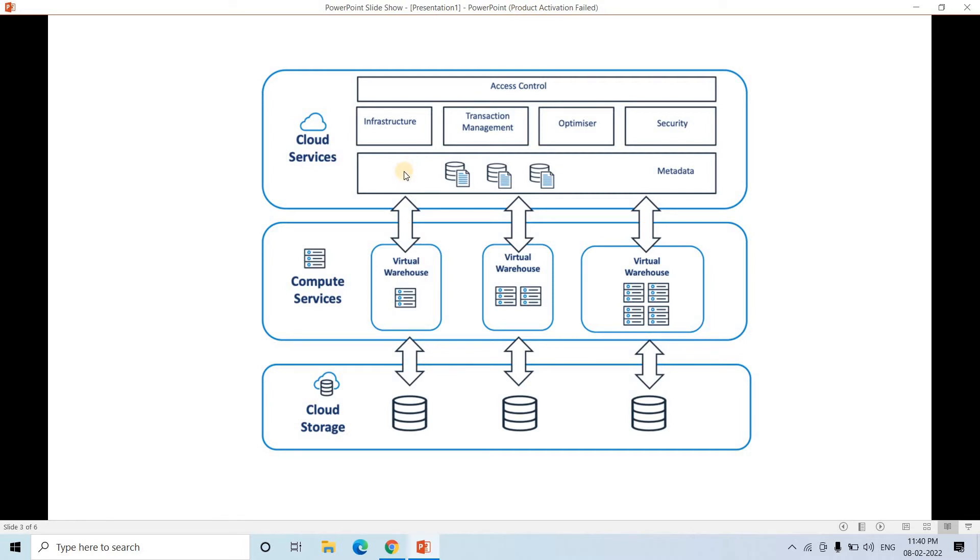Then without any optimization, without caching, if the query will again take same amount of compute power, same amount of storage power to scan the data, then it is not optimized.